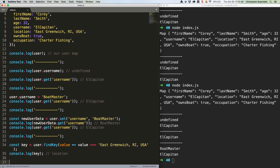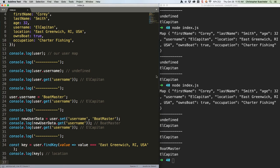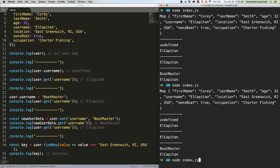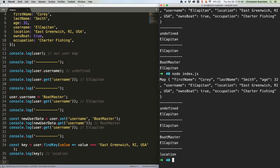You can see here that findKey runs through the values of the map, and then if we have a value that matches a certain value, then it returns the key. Let's check it out. Oh, it also helps to save the file. Location, as expected.